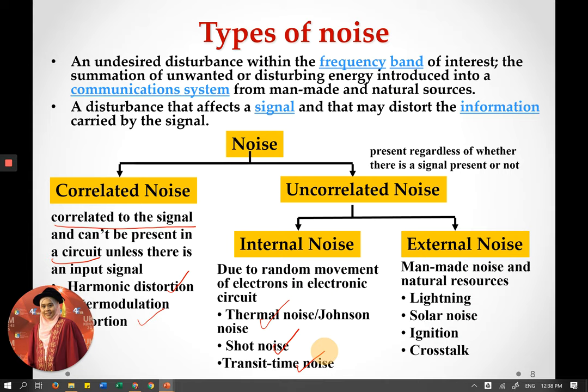External noise can come from natural sources such as lightning, or man-made sources such as ignition noise, crosstalk, echo, or interference from fans — essentially anything originating from outside the circuit or system.